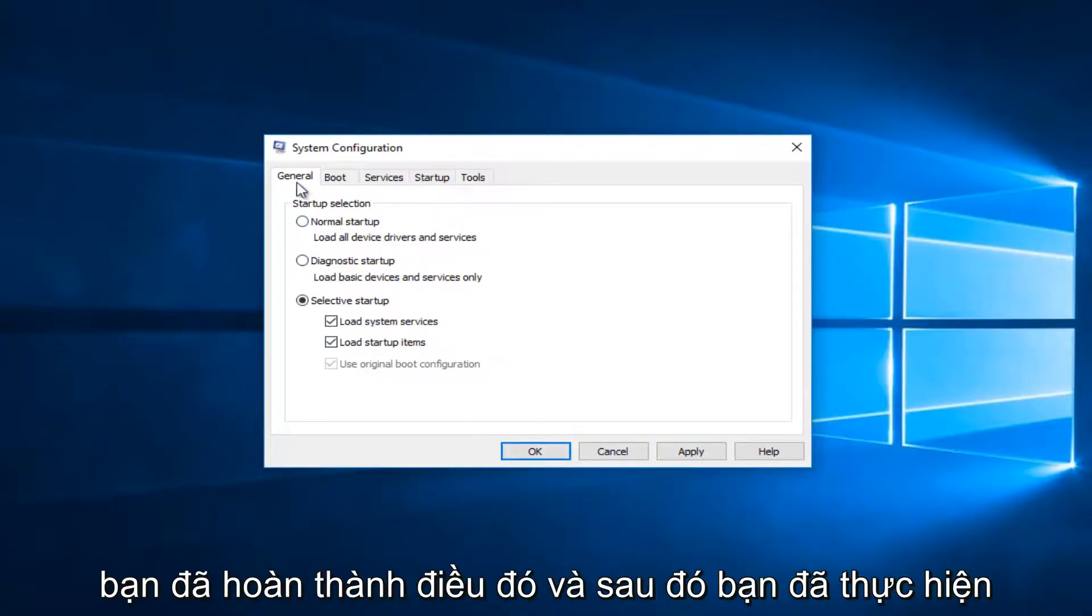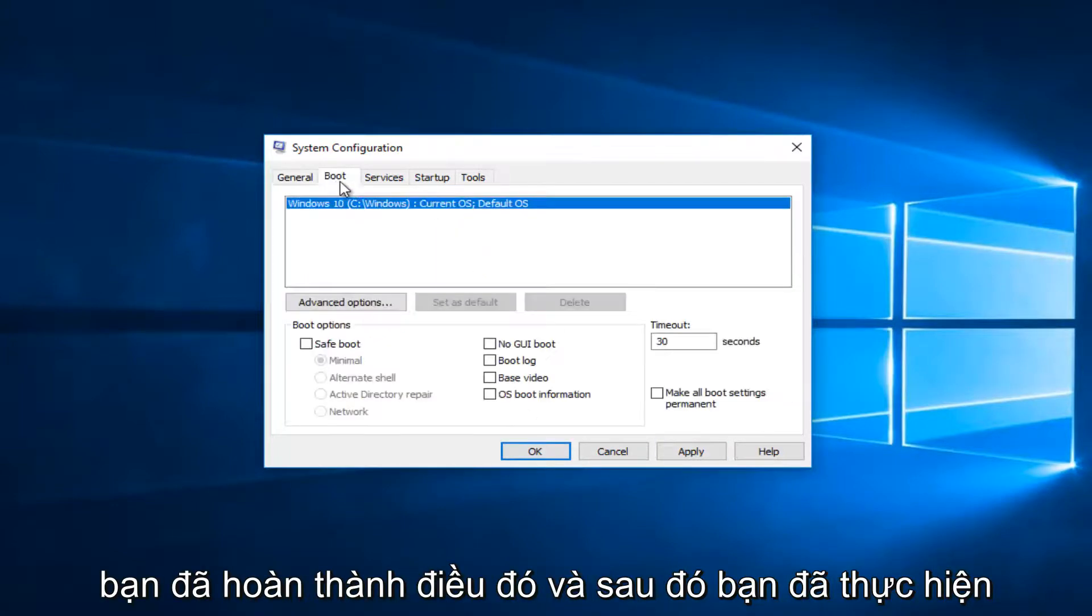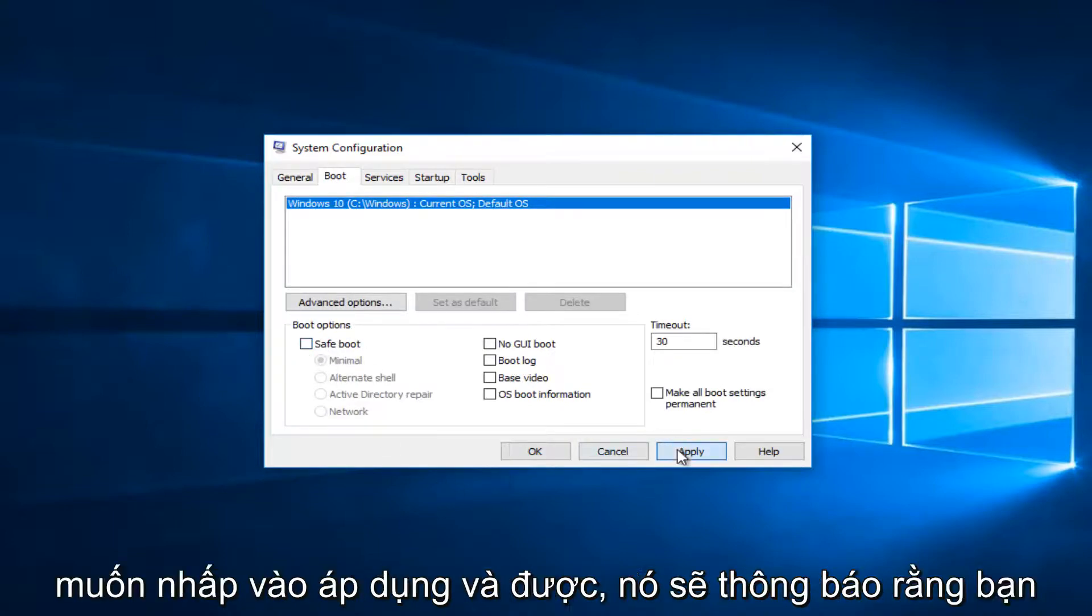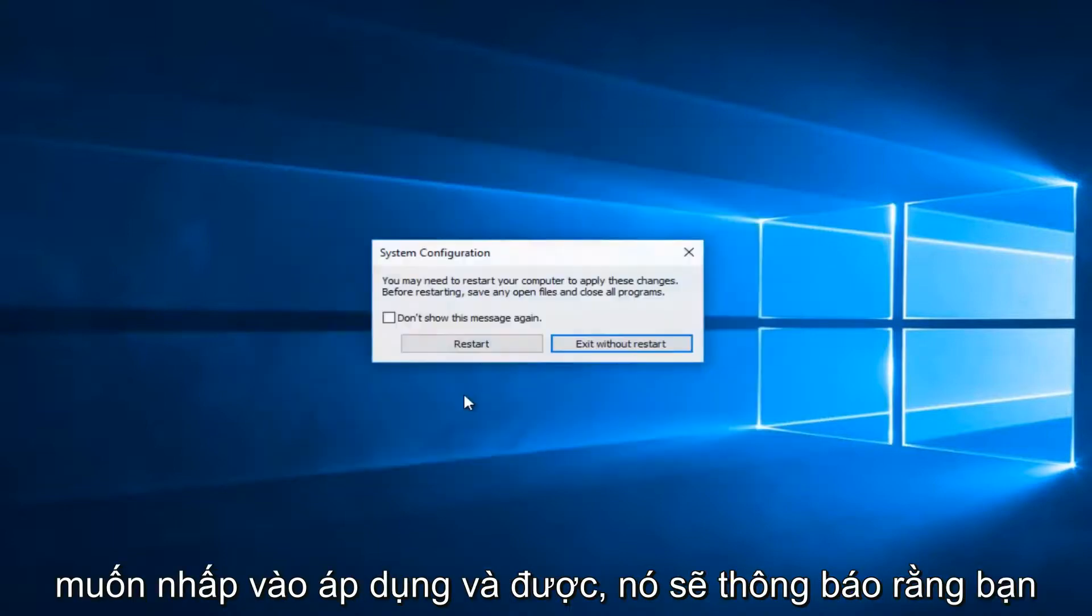And then once you've done that, and you've made sure under boot that safe boot is unchecked, you want to click on apply and OK.